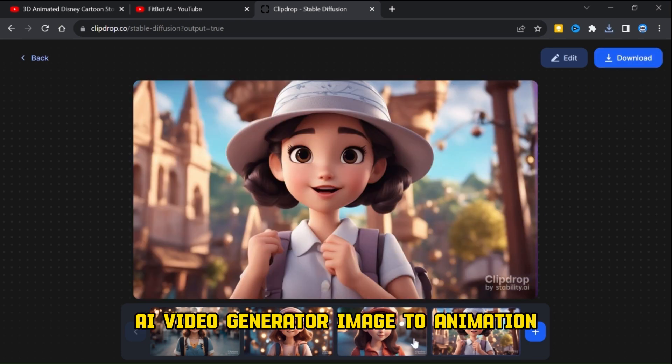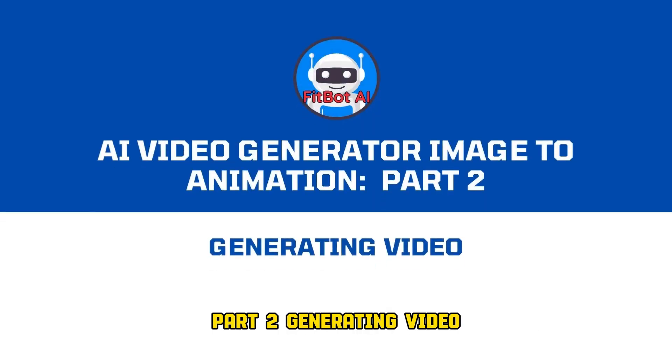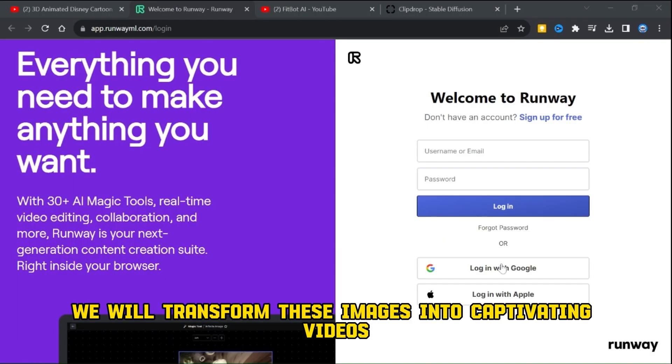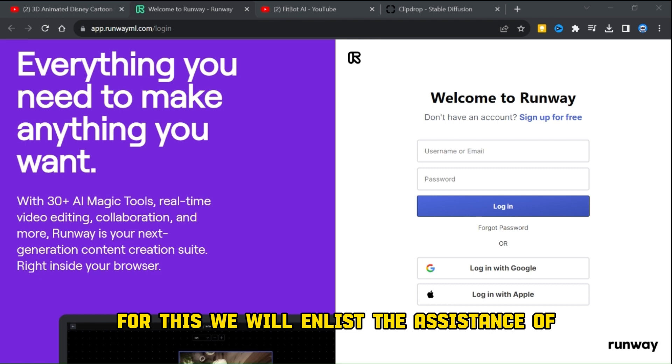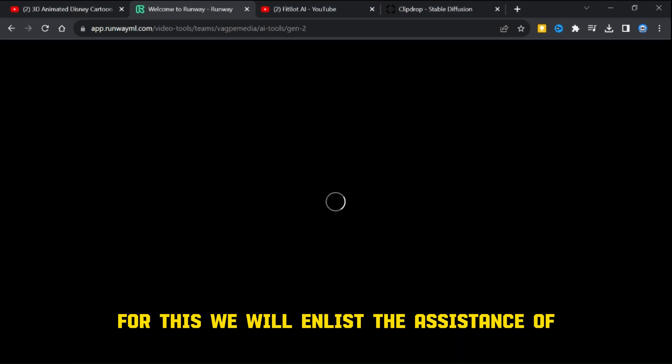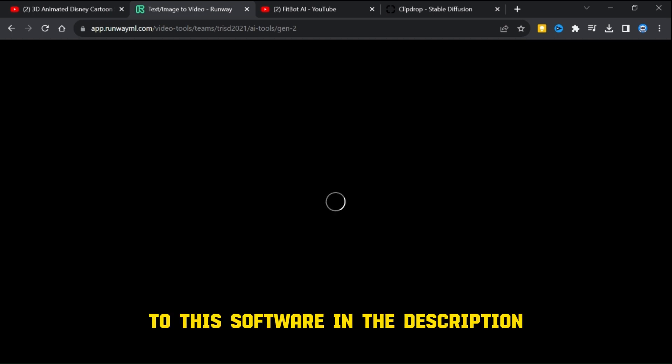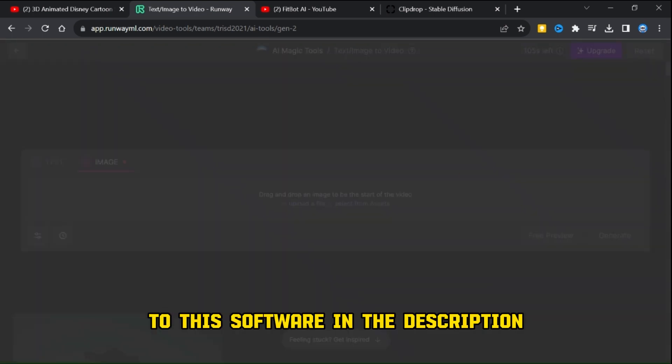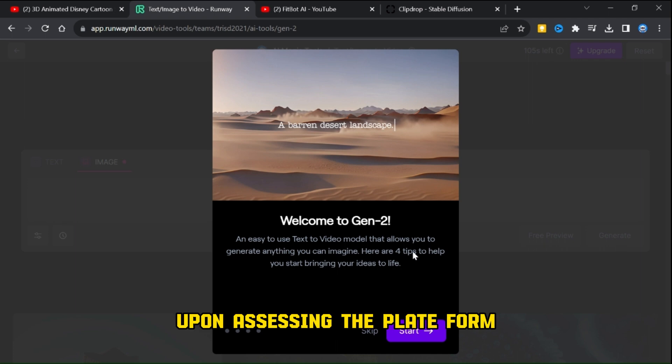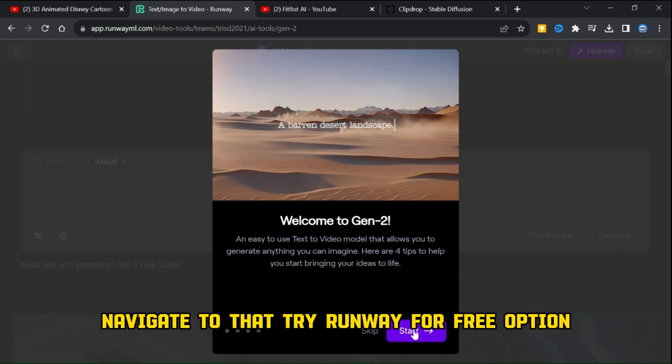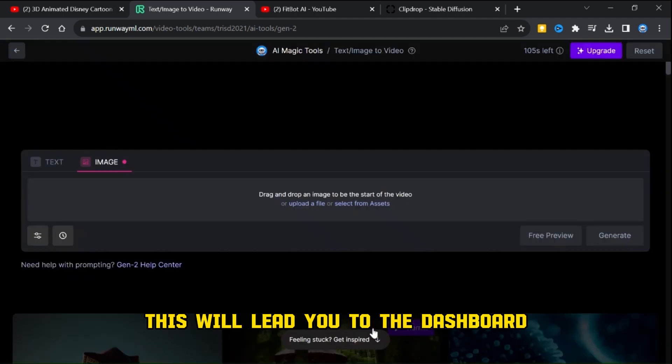AI video generator image to animation part 2: generating video. We will transform these images into captivating videos. For this, we will enlist the assistance of Runway ML's Gen 2. You will find the link to this software in the description.